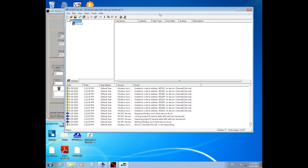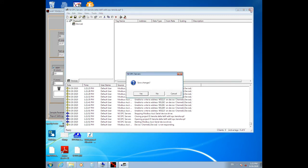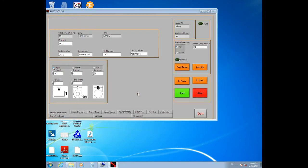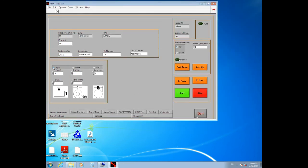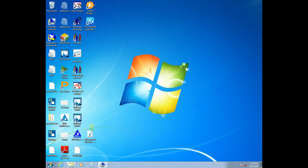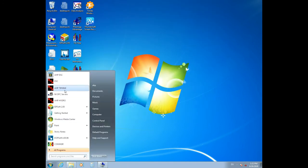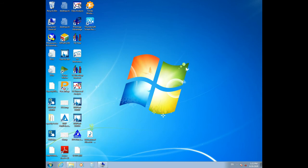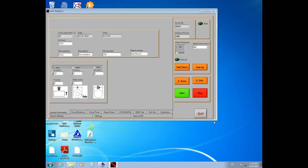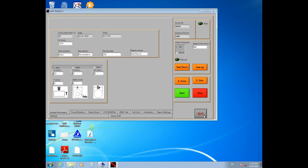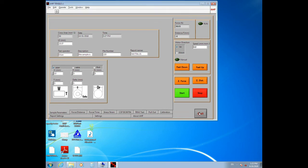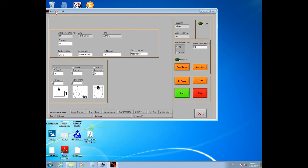Then open the HP Tensile software again, click on Quit, and then run it again.